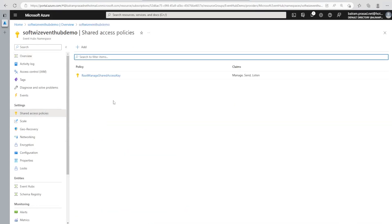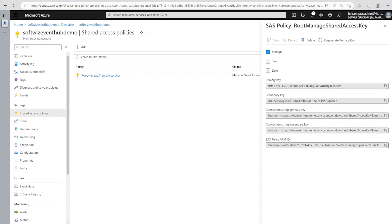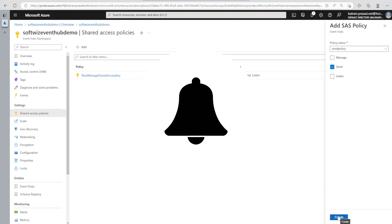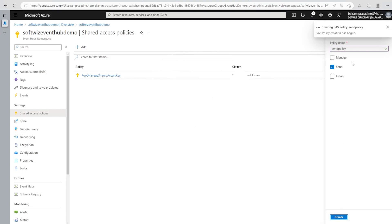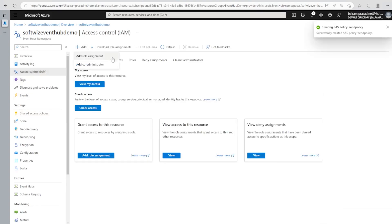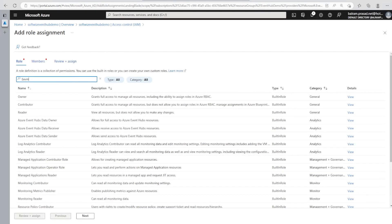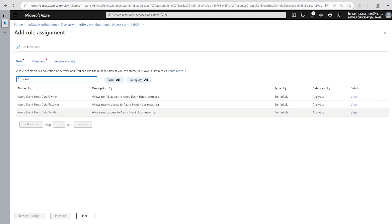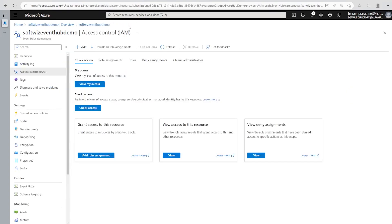We can create a Shared Access Policy using a primary key and secondary key. The permissions available are Manage, Send, and Listen. We can regenerate the primary key and add additional policies — for example, a policy that only allows Send, or one for Listen or Manage purposes. We can also control access using RBAC. Under Add Role Assignment, we can see roles like Event Hub Data Owner, Data Receiver, and Data Sender to grant appropriate access.